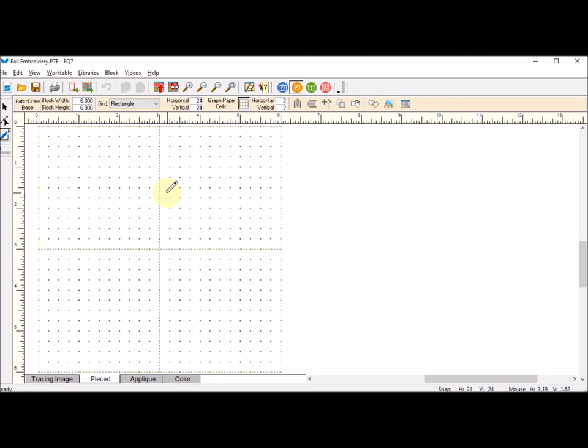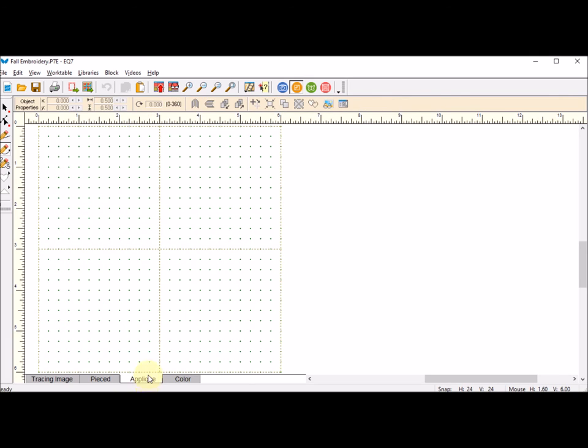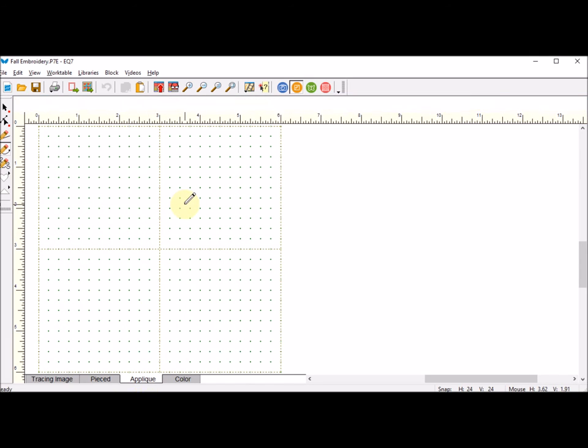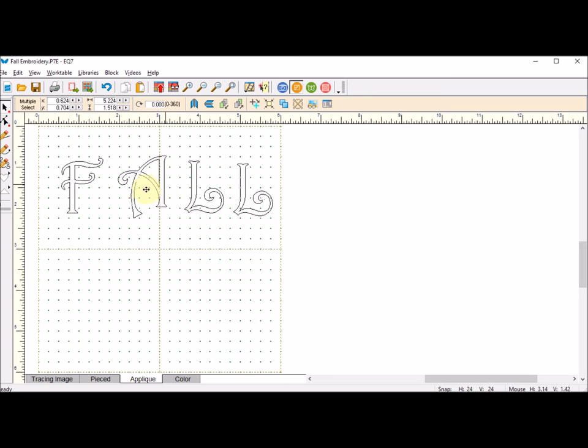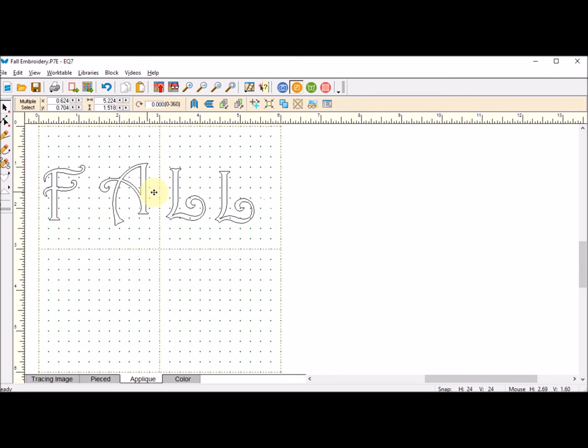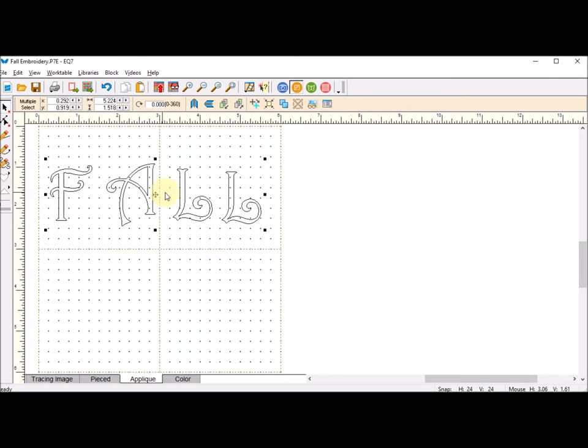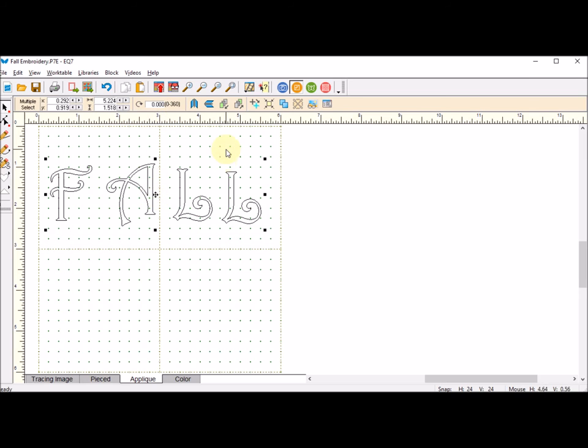Now I can do a ctrl-V. Oh, I have to go to the applique tab, do a ctrl-V, and my fall letters are now in my patch draw. I could use them for applique, anything that I really wanted to do in EQ.